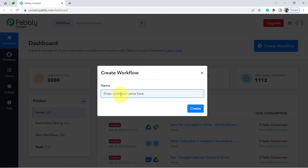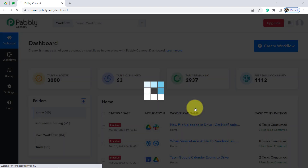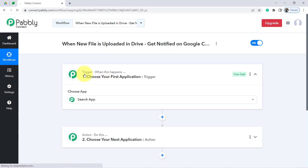First, provide any name to your workflow. I'm going to name it something like 'When New File Is Uploaded in Drive, Get Notified on Google Chat.' Then simply click on Create. You will find two boxes in front of you — Trigger and Action.